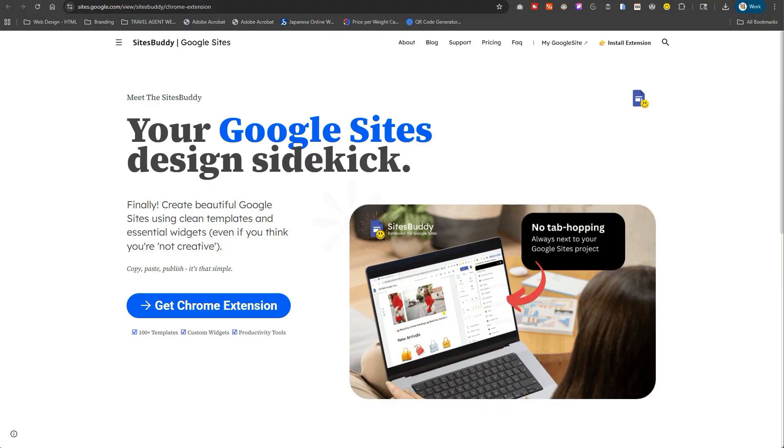Why hello there, welcome back to my channel. It is of course Chelsea of She Designs Things, and in today's video we are going to be going over something really cool - a set of widgets for Google Sites.